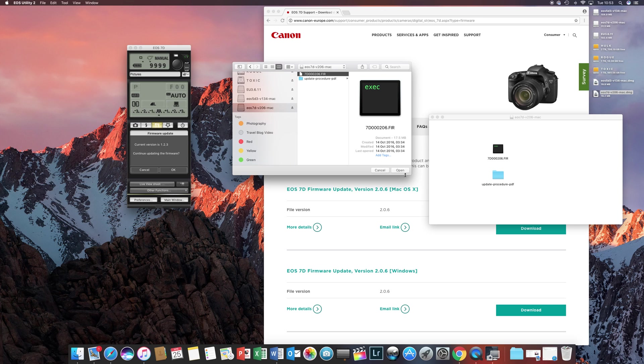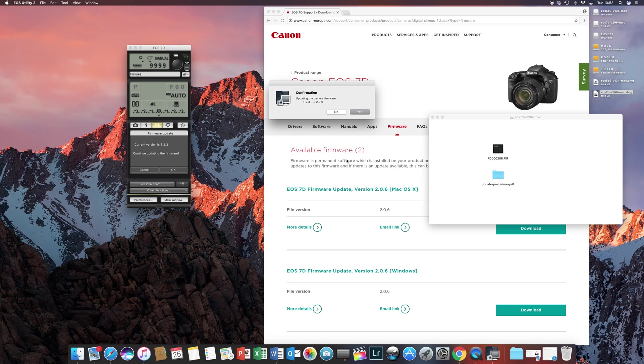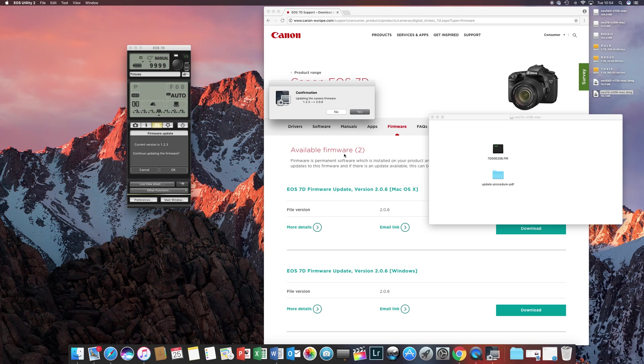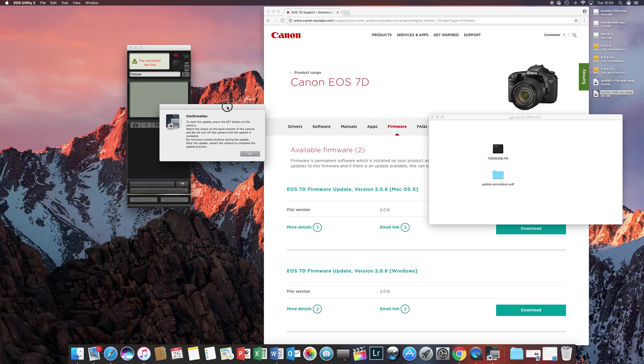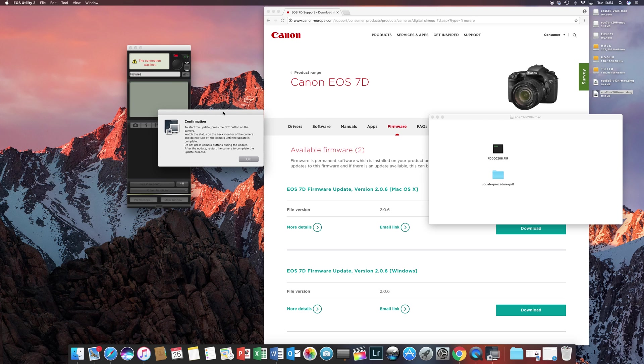OK, so open. Yes, I would like to update version 1.2.3 to 2.0.6, yes. This will now copy the files to the camera and the screen on the camera is going to come on and the firmware update program will run. After it has copied the firmware files, you will need to press the SET button and OK to proceed with the firmware update on your camera.